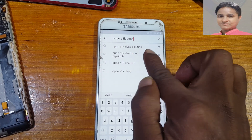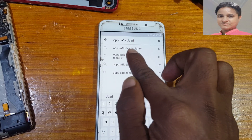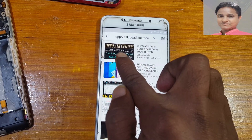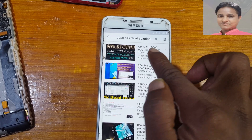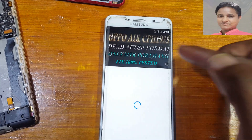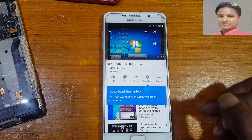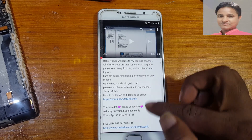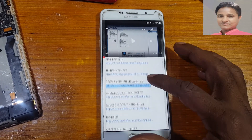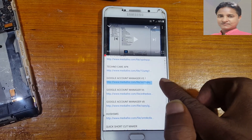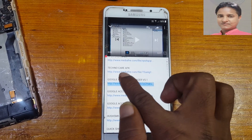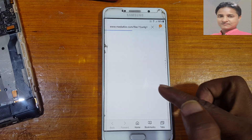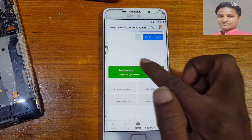Type and enter 'Oppo A1K date solution' to search for the video. Just play this video and go to the video link. Here you will get some free application links. Just download Techno Gear — tap 'Remind me later' and download it.